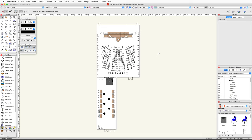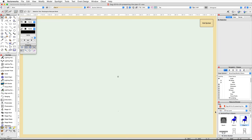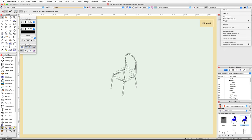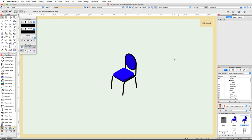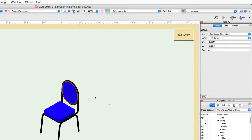Let's start by changing the fill color of the presentation seating chairs. In the Resource Browser, locate the chair for symbol used for the presentation seating layout. Right-click or control-click on the symbol and choose Edit 3D Component. In the Edit Symbol view, switch to a right isometric view, zoom in on the chair, and render in OpenGL. Select the back of the chair. In the Attributes palette, the fill color shows an icon indicating the object is using class attributes, so to change the color we will need to edit the class.